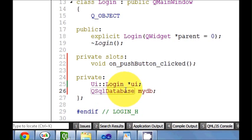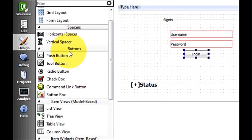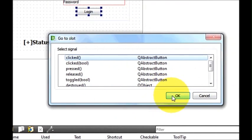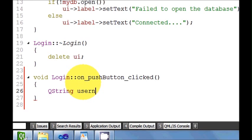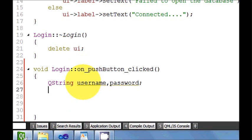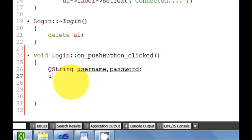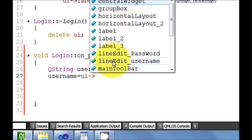Now go to the UI once again, go to slot, clicked — this is my login button push button click event. In here I will declare two strings: first is 'username' and second is 'password'. I will assign username to ui->lineEdit_username->text().